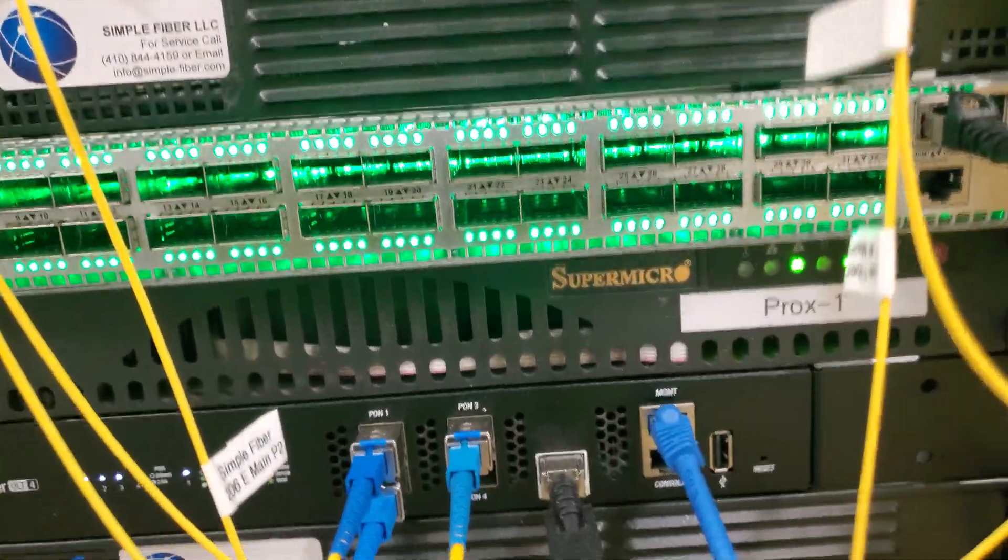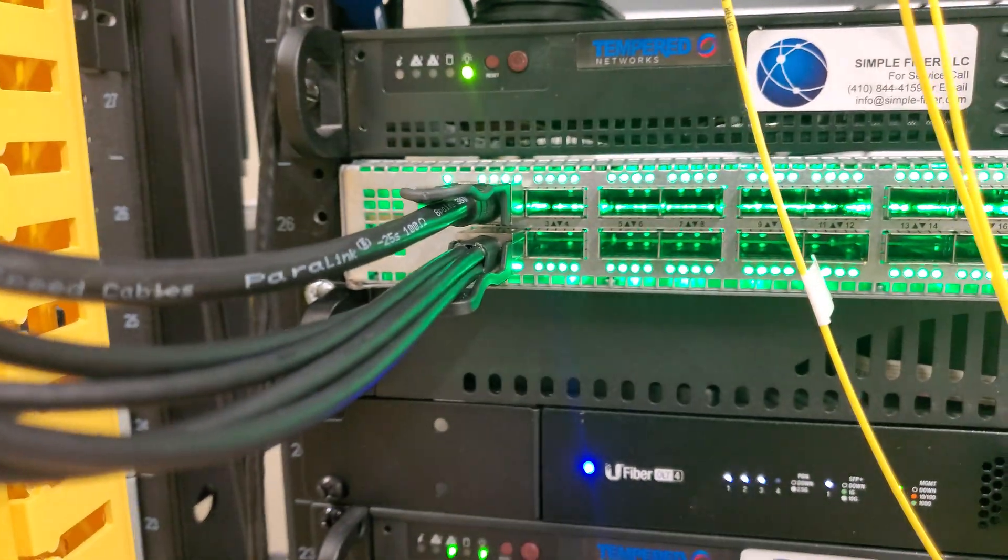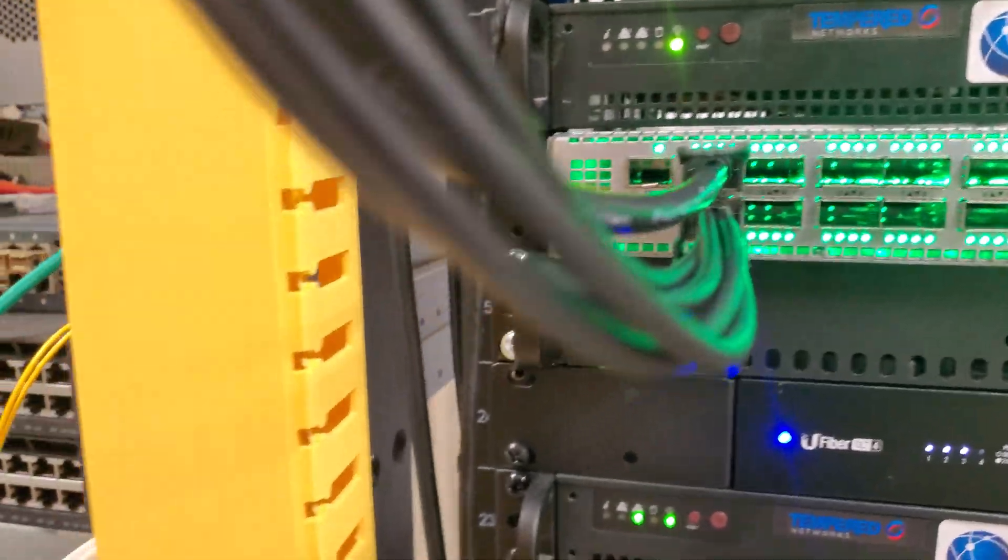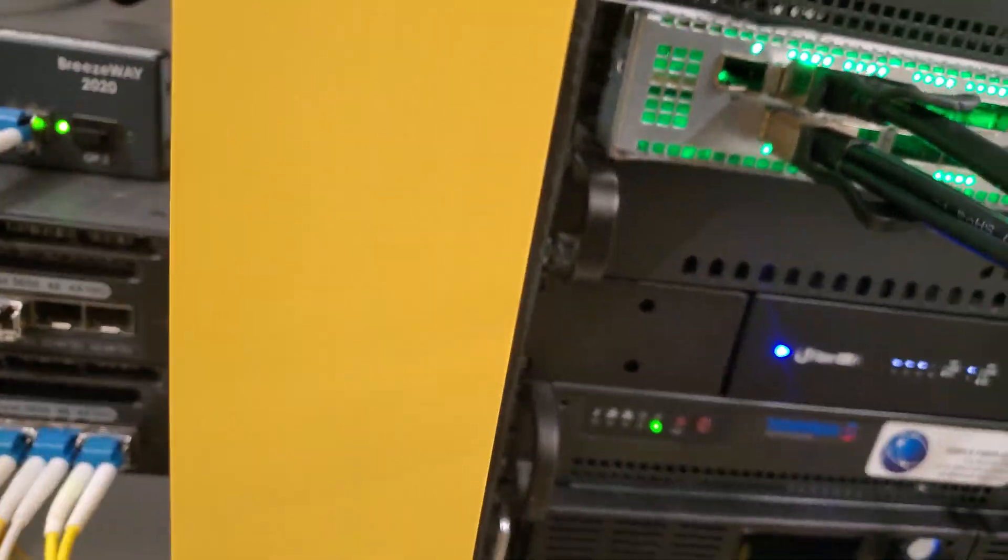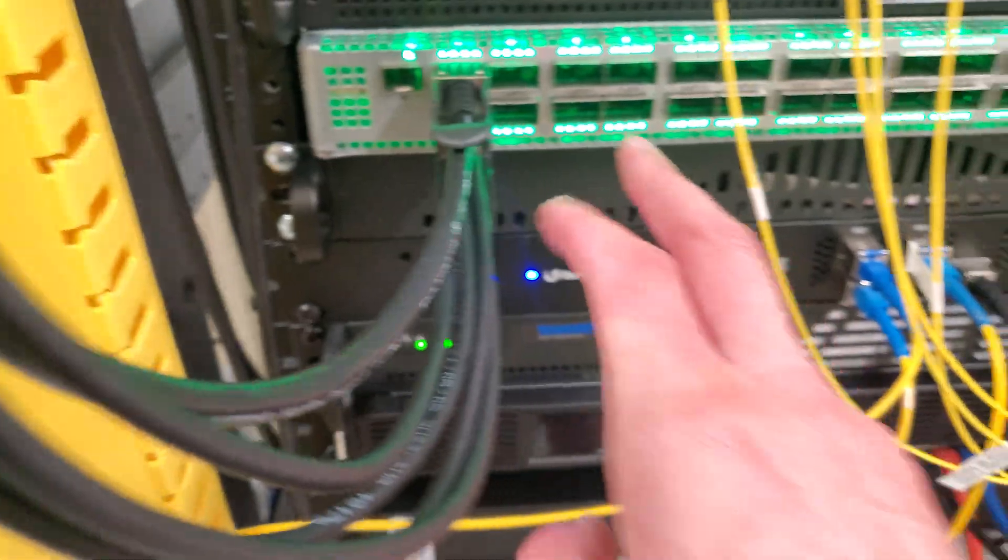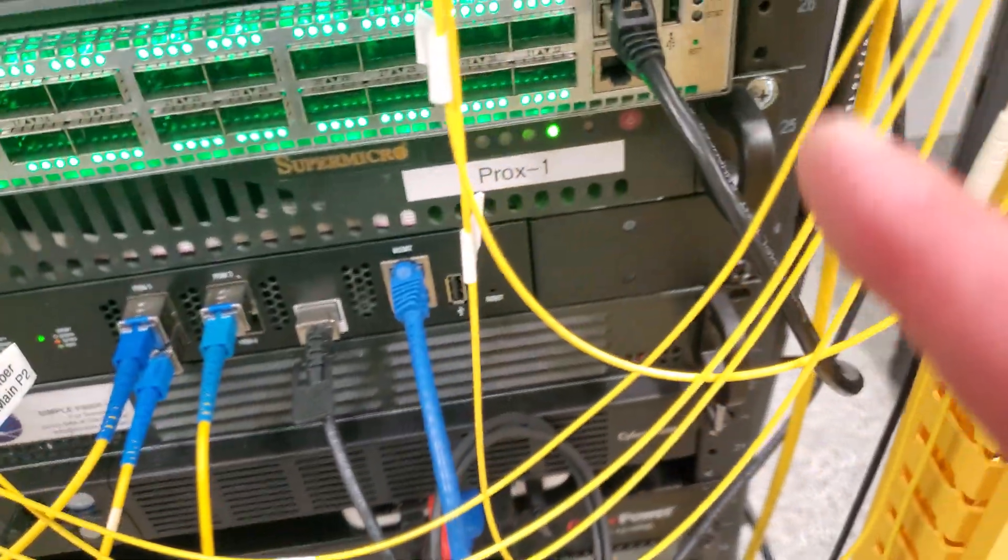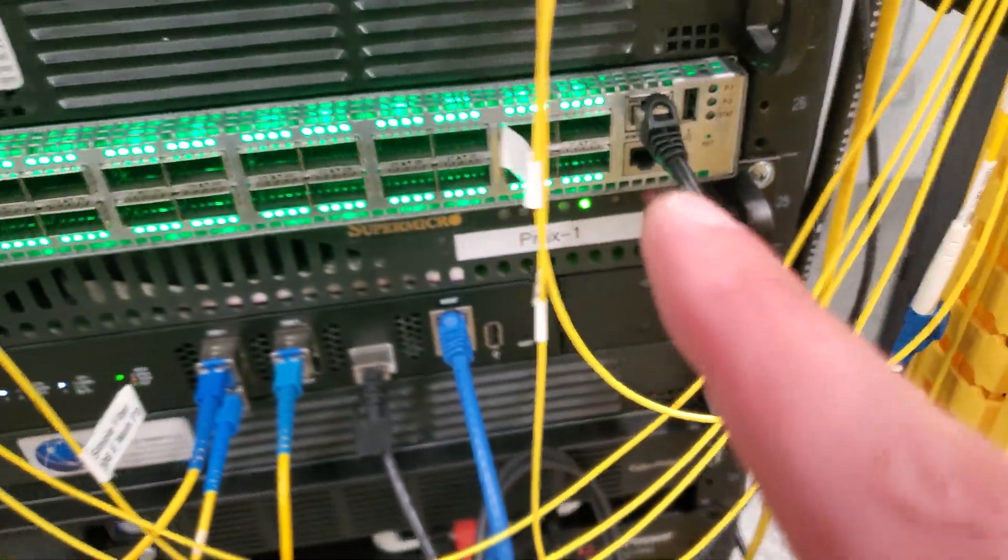Now, once this thing boots all the way up, all these green lights do turn off, I believe. And I do not know what that M1 is. So there's 32 ports, management console. I had to use the console to install the operating system.